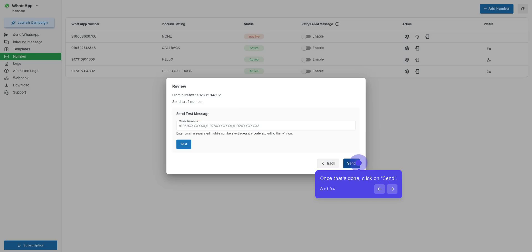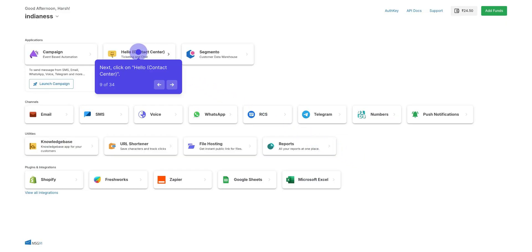This is how we can send WhatsApp from one method. For the second type, move to Dashboard and click upon Contact Center.